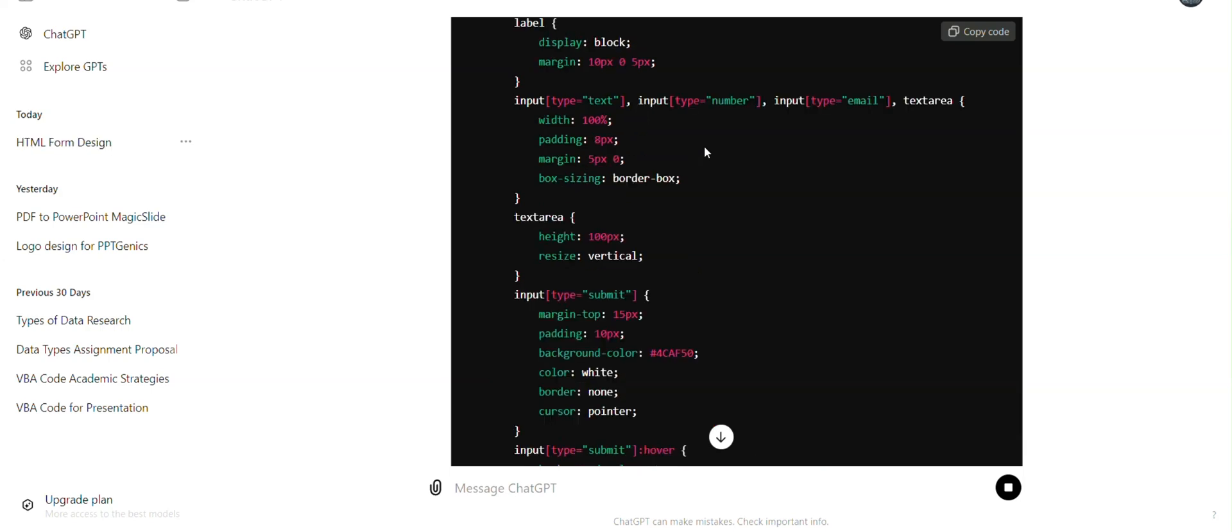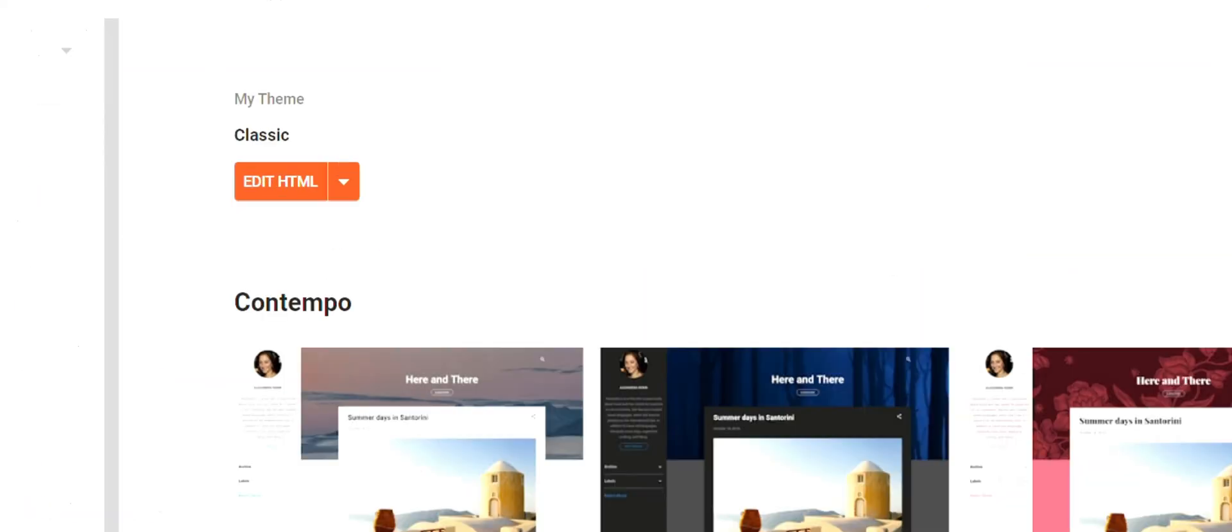Now in the next step, we have to copy the code from here. We've just copied it. Now we'll go to our website.